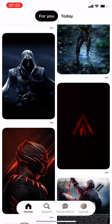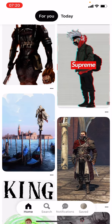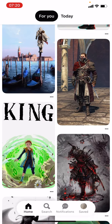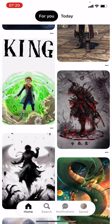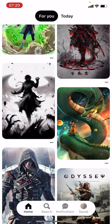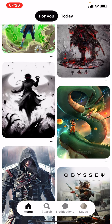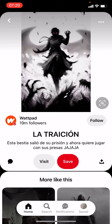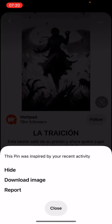First of all, let's say you find yourself a picture you want to download. Let's go with this dark boy. As you can see, on the top right corner there are those three dots — we want to press on the three dots, and there's a hide, download image, or report option.